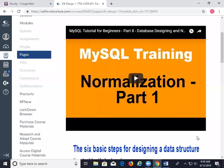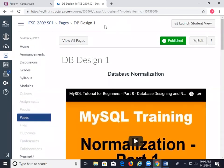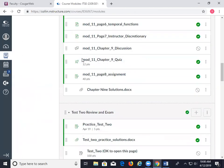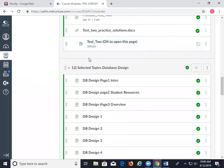Today is April 12th, 2019, and this is the regularly scheduled class meeting of ITSE 2309 at Collin College. The topic for today comes from Module 12, database design.